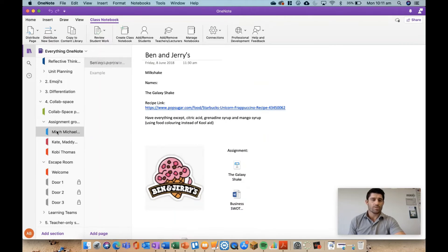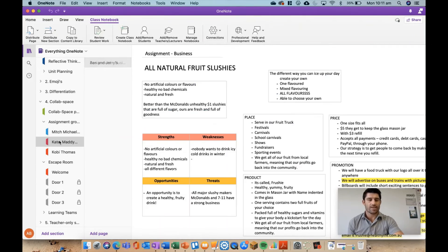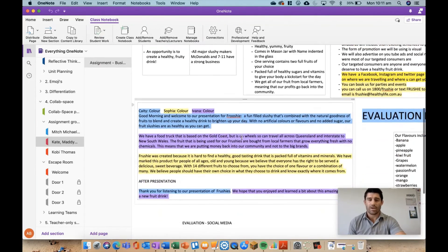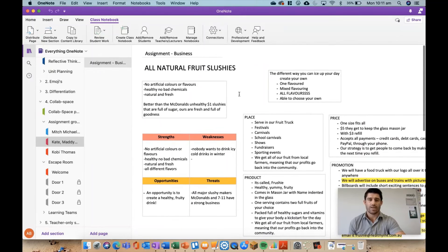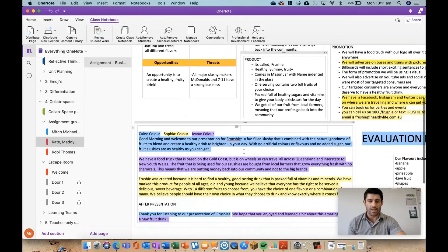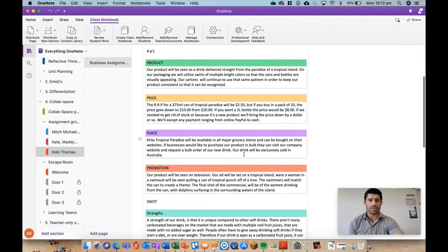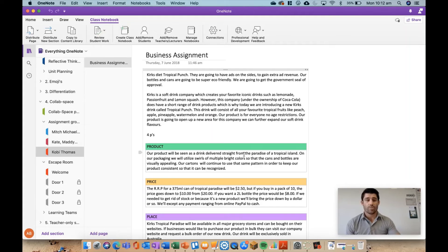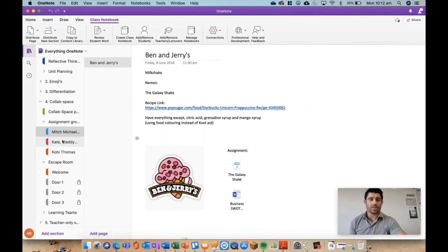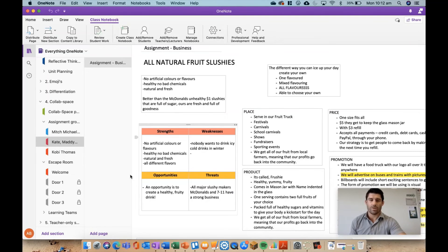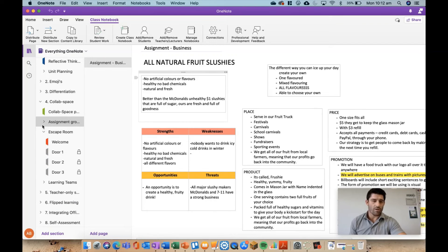Here are some examples. I created assignment groups and named them by student names, which made it easier to track who was in each group. It's a place where students can do drafting and collaborative work together. This was for a Year 9 business class where they had to create a product — you can see the four P's and a SWOT analysis. Students could work together collaboratively in the same space. As a teacher I can easily check how each group is doing — it shows initials for who writes what, though it's not foolproof if you edit someone's work.